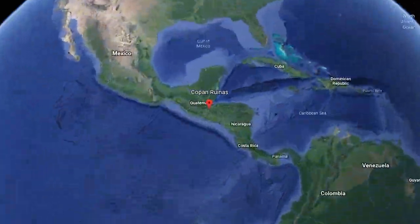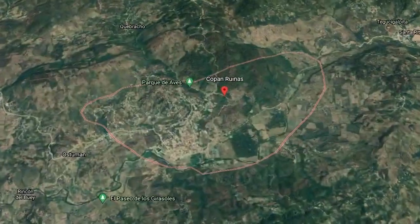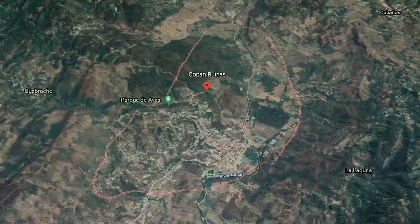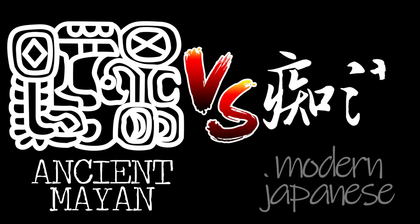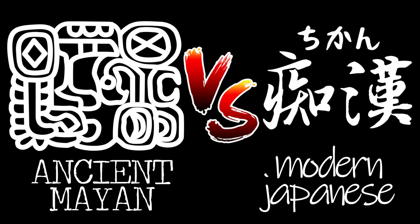And what better way to explore the similarities between Japanese and the Mayan language than at the heart of Mayan culture itself. I am in Honduras, at the city called Copán. Here there used to exist a majestic city that was one of the peaks of Mayan civilization. Let's see how the ancient Mayan language compares to the modern Japanese language.